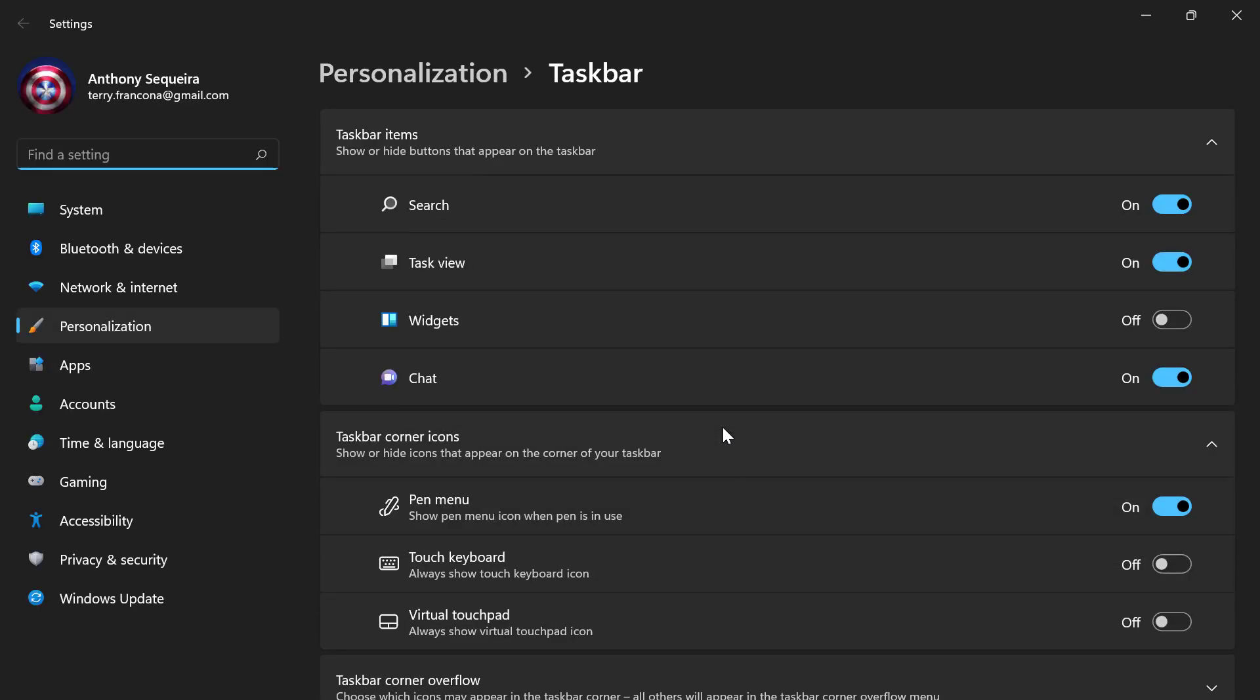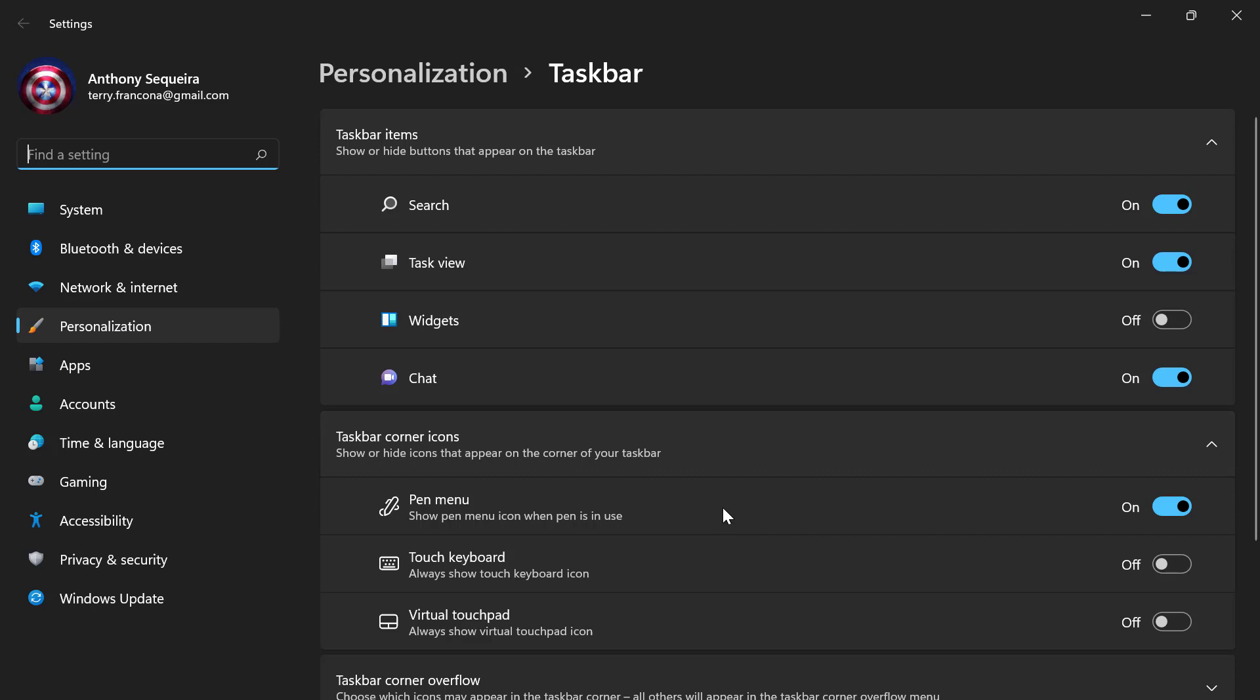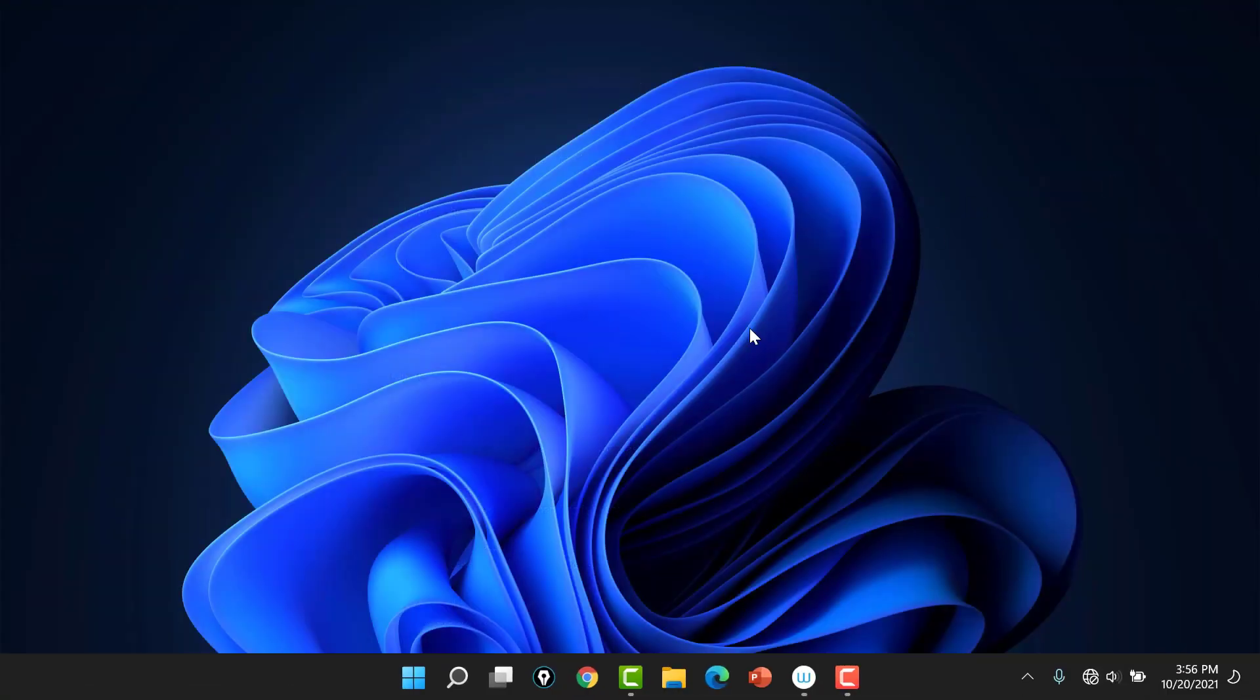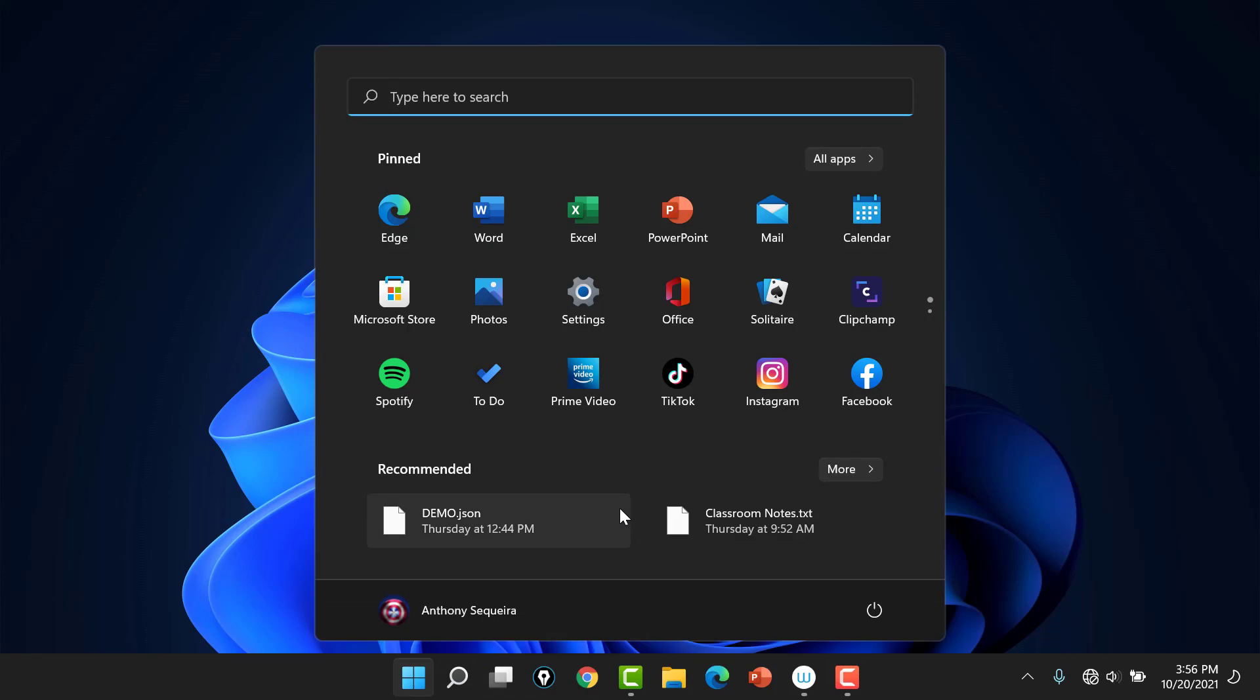Notice I'm going into the personalization area and I'm going to the taskbar settings and I'm going to say, get rid of that chat icon. But of course we know that Teams is still installed on this Windows 11 default installation. And we want to make sure we change that.